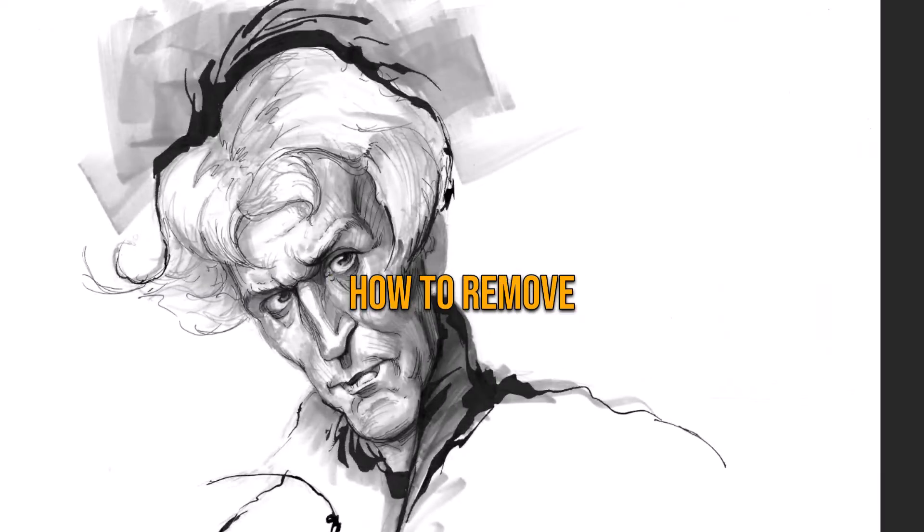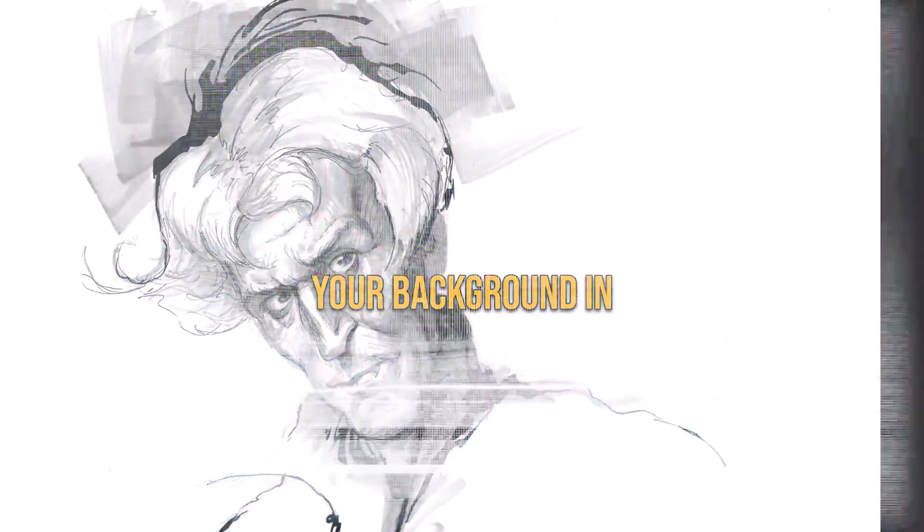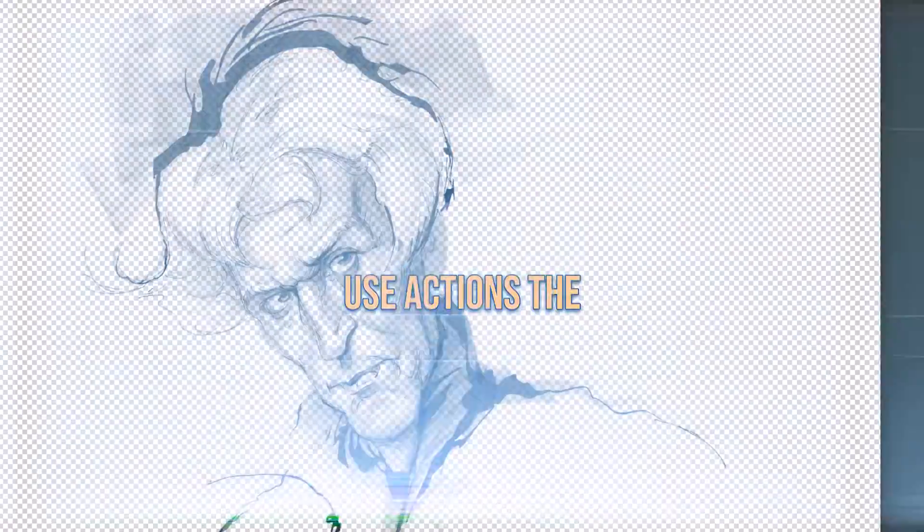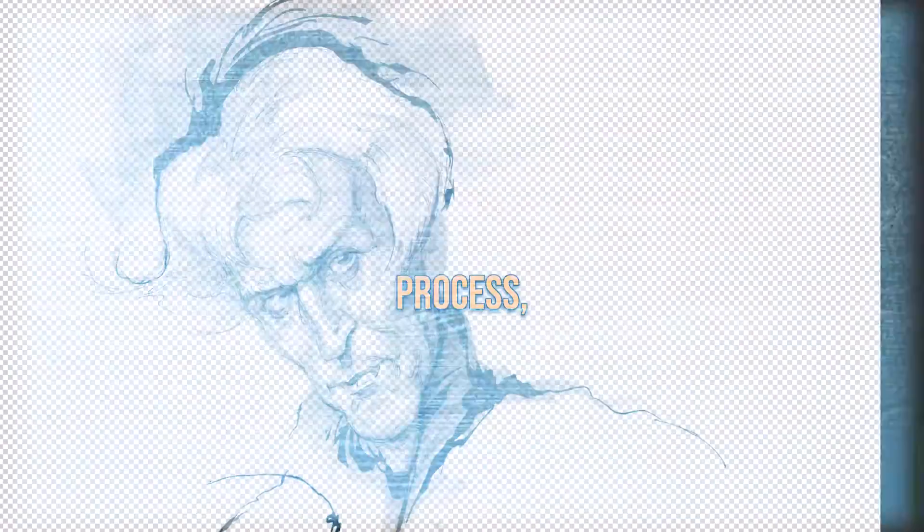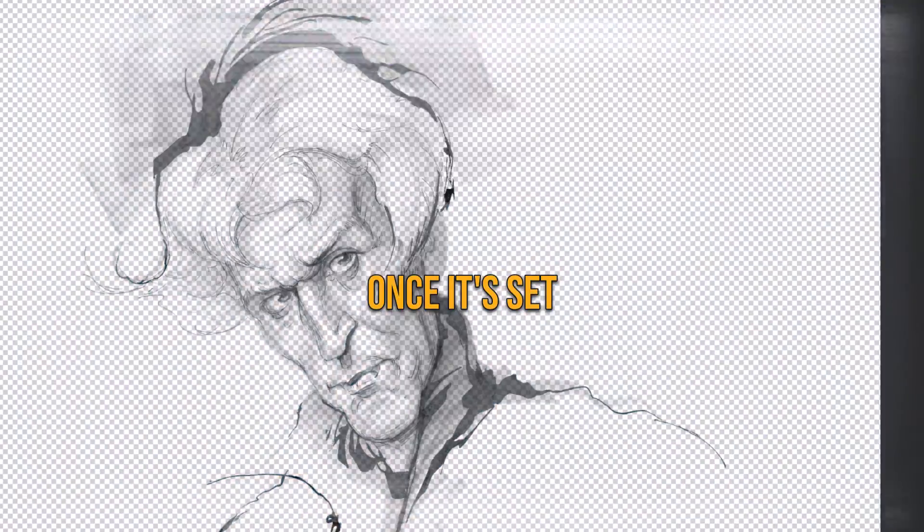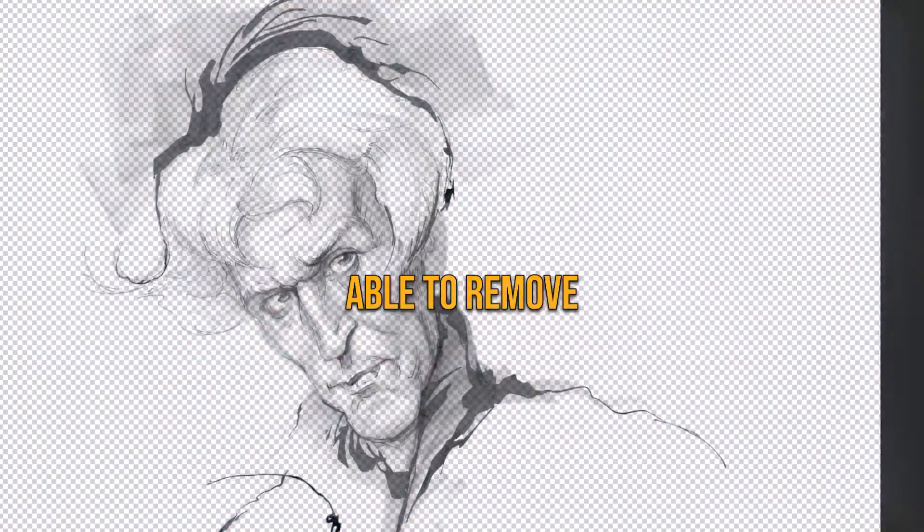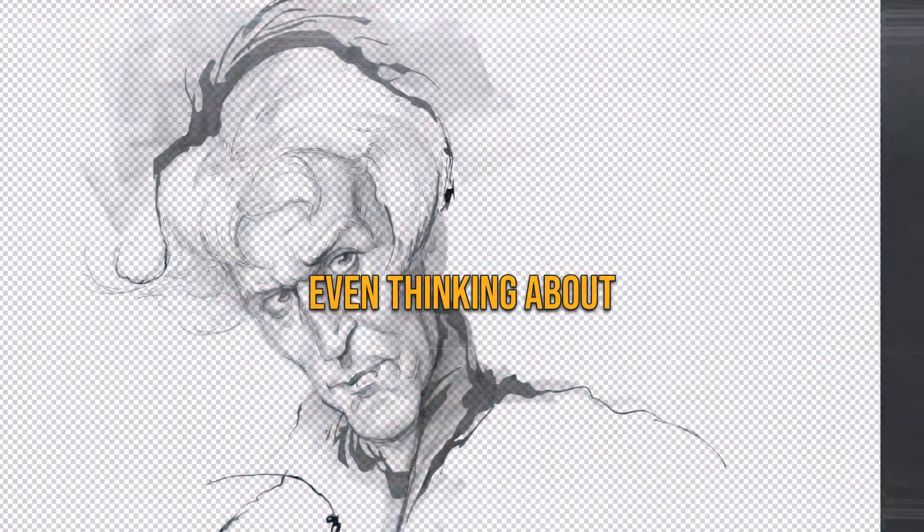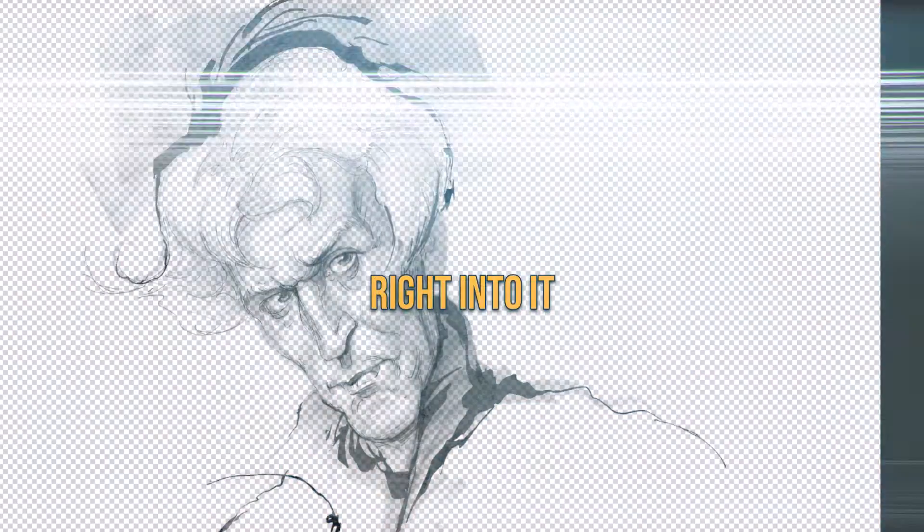In this Photoshop lesson, I'm going to show you how to remove your background in a matter of a second. We're going to use actions as the process. Once it's set up, you'll be able to remove your lines without even thinking about it. So let's get right into it.